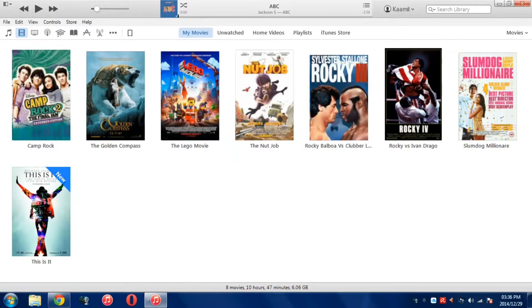Now if you press OK — boom, look at that. That looks perfect. It looks like you bought the movie off iTunes. It looks extremely professional. You'll love this. It just makes everything look so much more classy, clean, neat, and professional. You can see my iTunes library looks very professional. I hope this helped you. Thank you for watching. If you have any questions, be sure to leave them in the comments below. A new video comes out next week Friday. Thank you guys for watching. Goodbye.